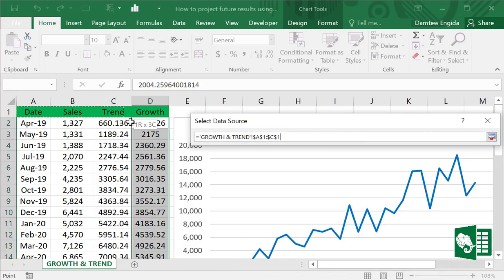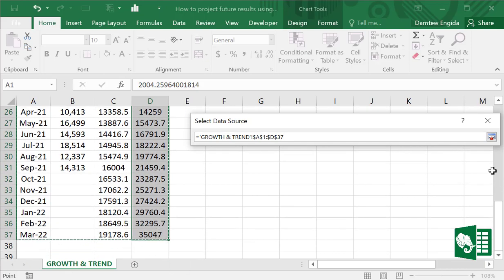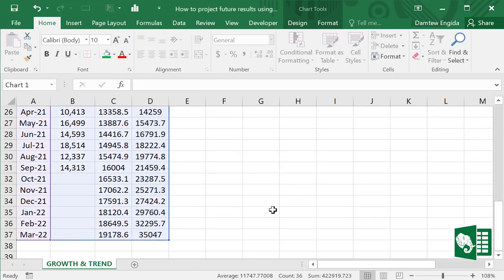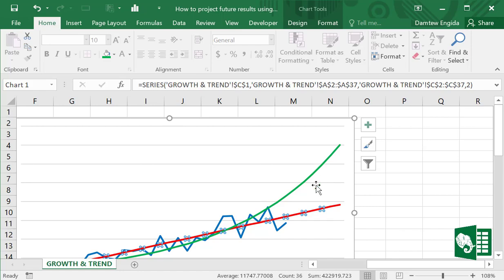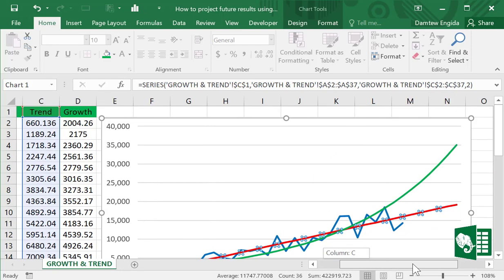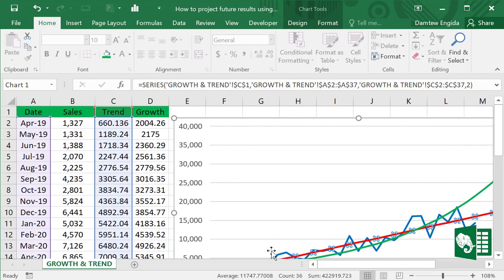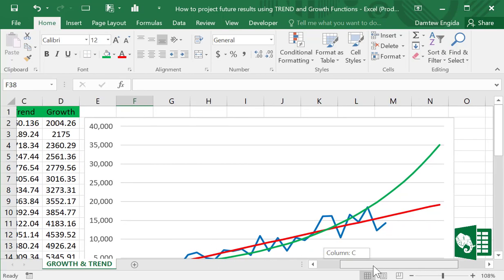Let's highlight and select all the cells now. Click the chart — you can see the TREND and the GROWTH lines are entered. See the graph for both the trend and the growth. This is how statistical array functions help us to project any data.